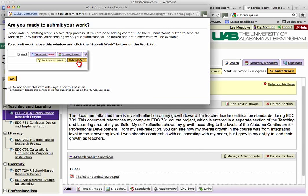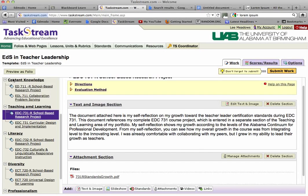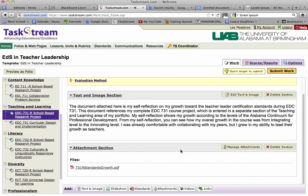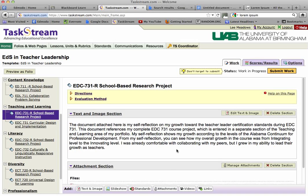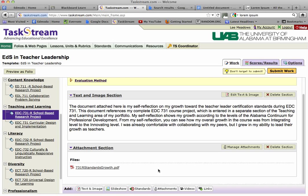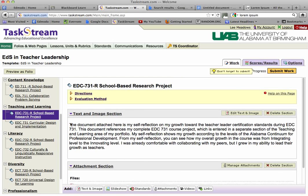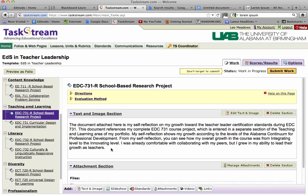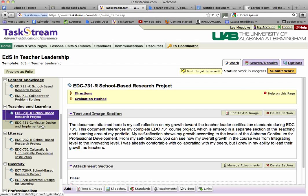Now this section is complete because it has your standards growth document and a portfolio reflection describing the document and helping readers understand how to look at it. You may want to stop the video now and look at the text I put in the text and image section.